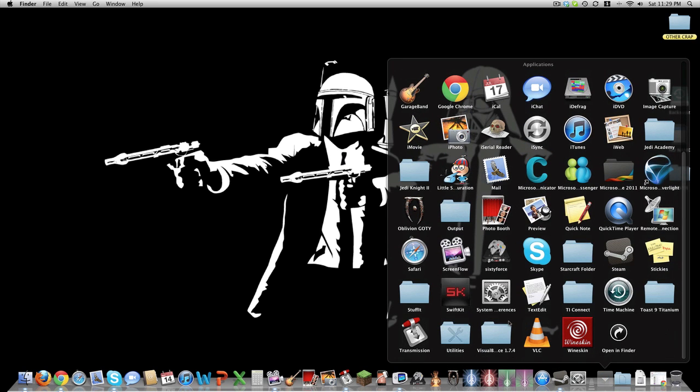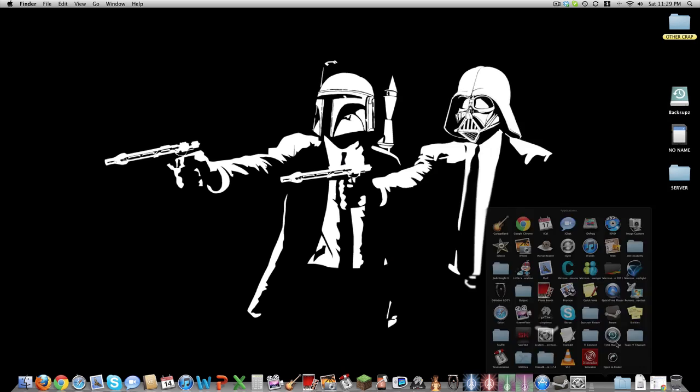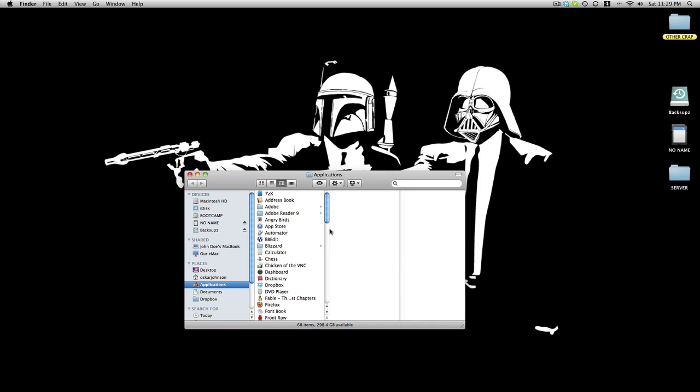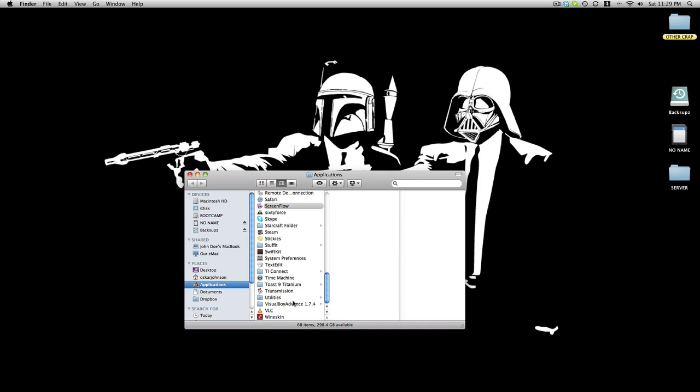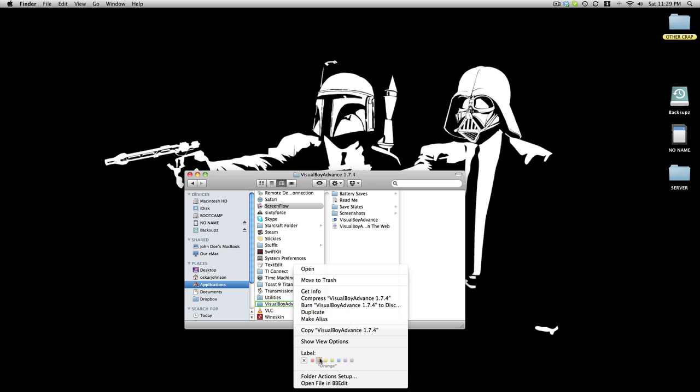you go to, you find the Visual Boy Advance in the finder, not in here, just click that. Right click it, you go to folder action setup,